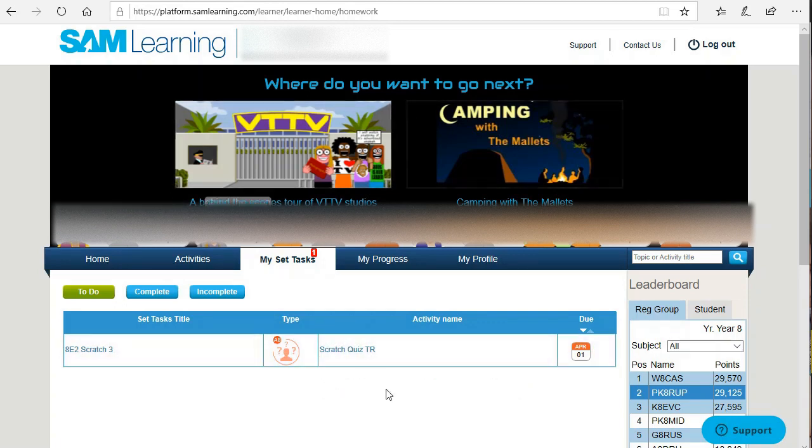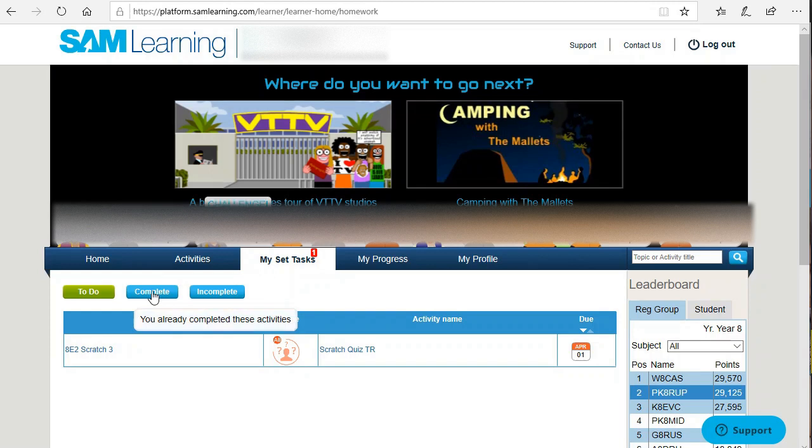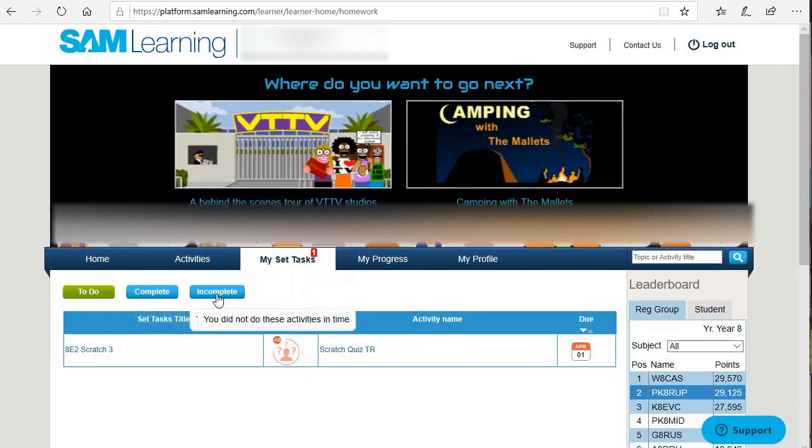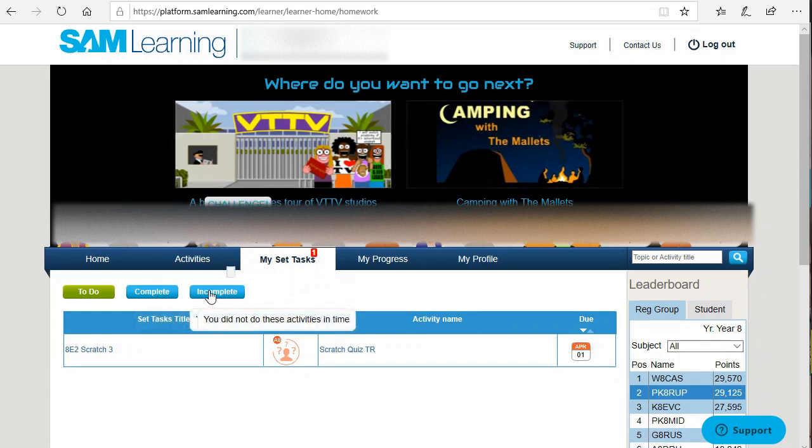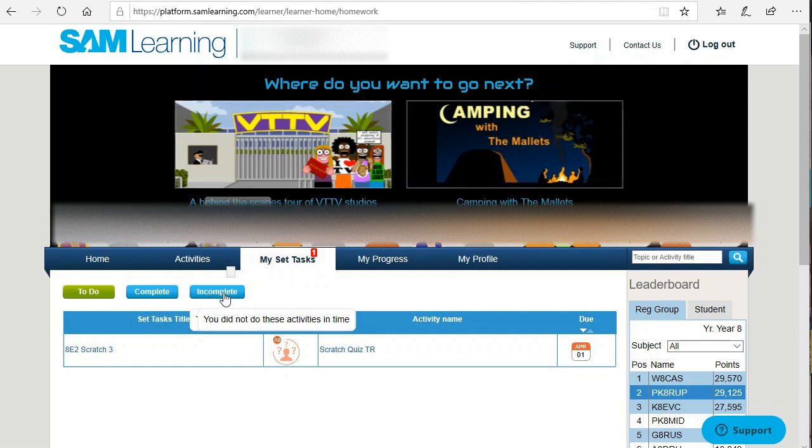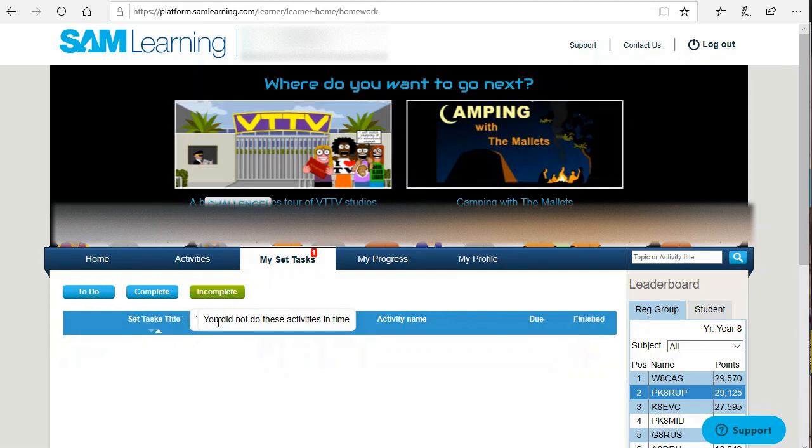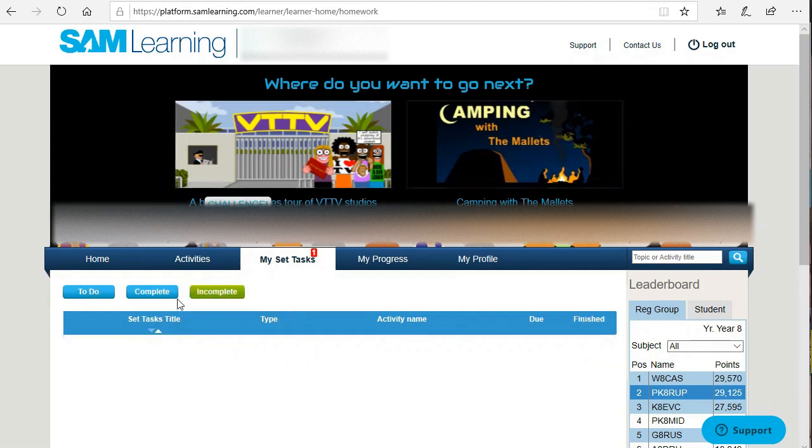You also have a couple of other tabs: the complete tab for anything which has been done and the incomplete tab for anything which is overdue and past. Luckily the student has nothing incomplete.